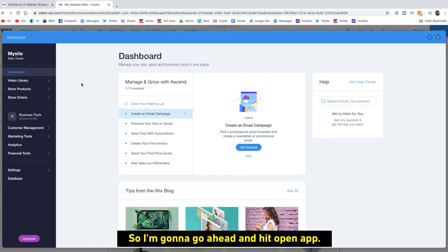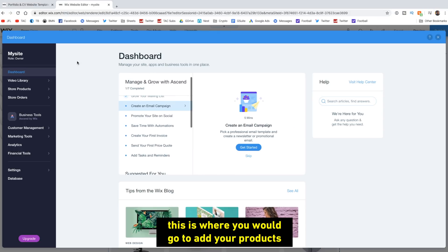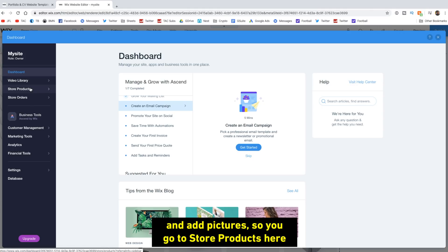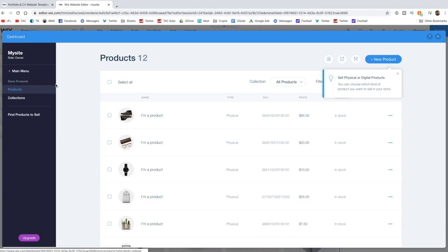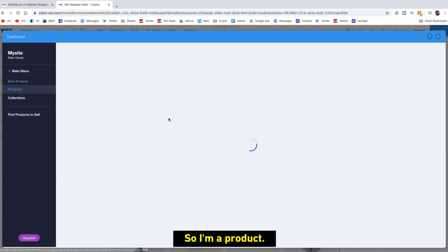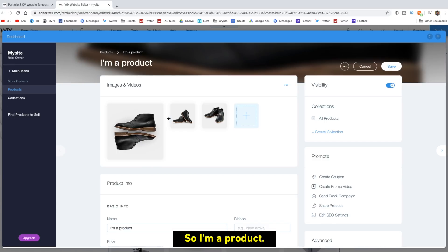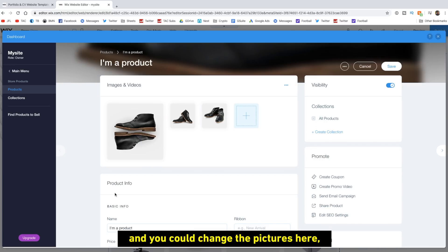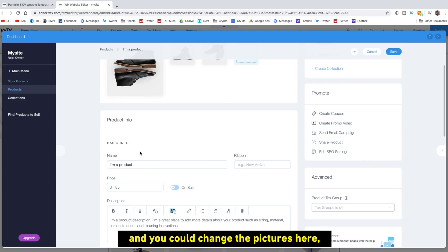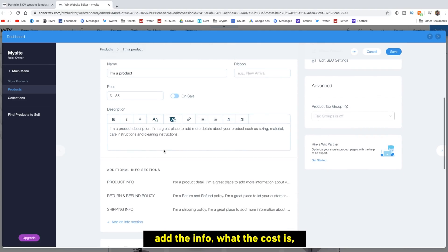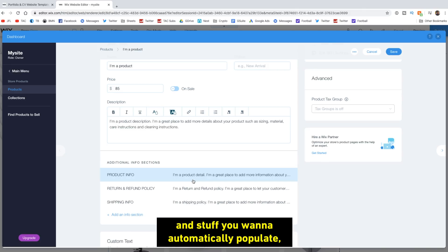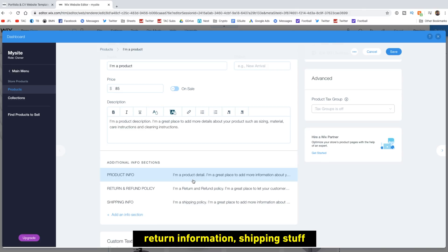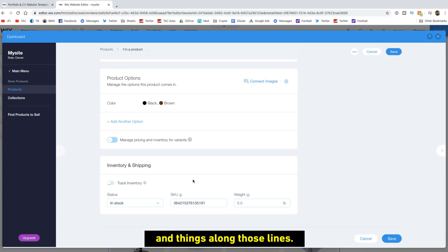All right. So this is your store dashboard. This is where you would go to add your products and add pictures. So you can go to store products here and then you could pick what you want to add. So I'm a product. We'll go ahead and pick that. And you could change the pictures here, add the info, what the cost is, add text about it, any additional info and stuff you want to automatically populate, return information, shipping stuff, and things along those lines.